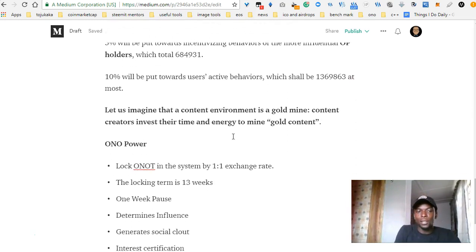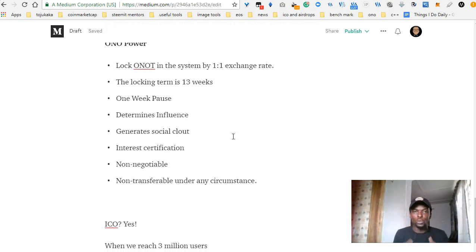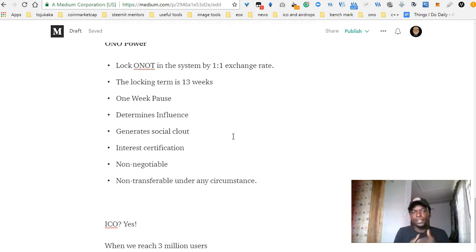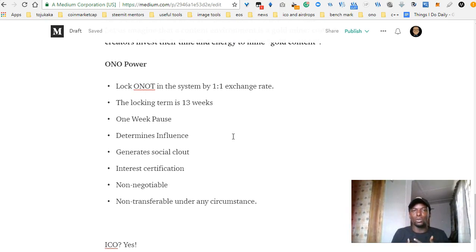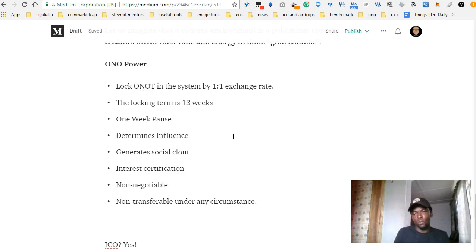Let's look at the meaning of OP. OP is Ono Power. If you've been around for a while and you know Steem, you know there's something called Steem Power, which is basically your influence in the Steem platform. In the same way, Ono is going to have something like that. But Ono is not going to be based on a stake-weighted votes method where your votes are weighted by your stake. Ono is going to be one man, one vote — every vote is going to be equal.